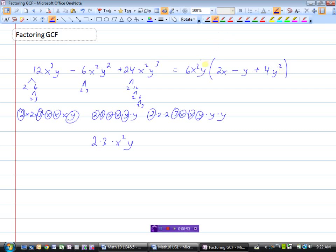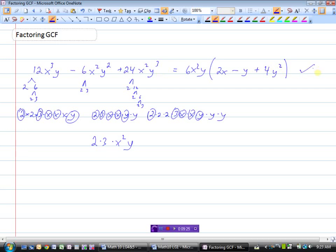I'm going to check my answer. 6 times 2 is 12 — good. x squared times another x is x cubed — good. And y, there's no y's here, so just y — good. Then minus 6x squared y times y would be 6x squared y squared — good. Plus 6 times 4 is 24, x squared — good. And y times y squared would be y cubed. So I know I factored that one correctly.